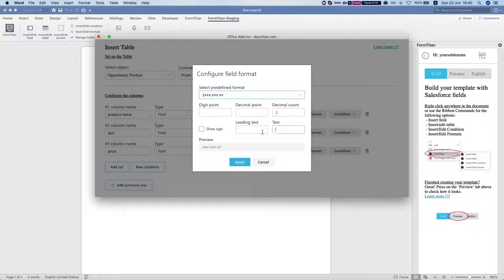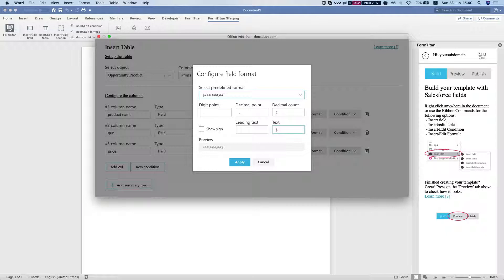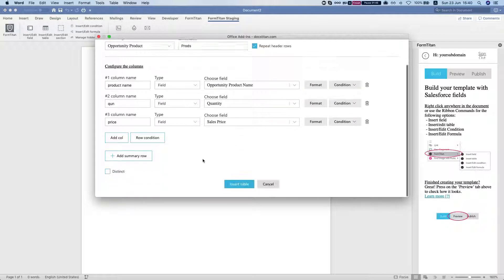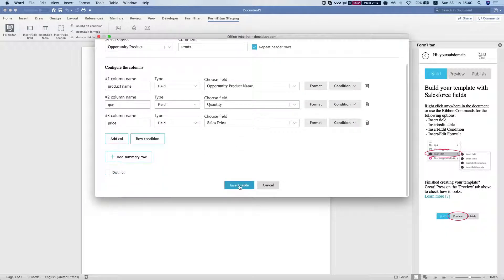You can do either leading or trailing, so in this case we'll do a trailing and we'll hit apply and we'll insert the table.